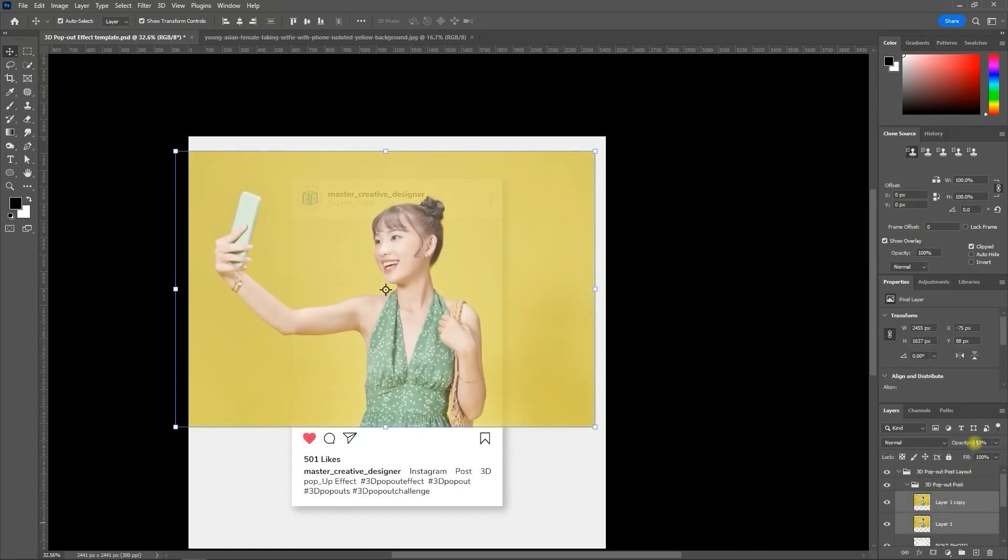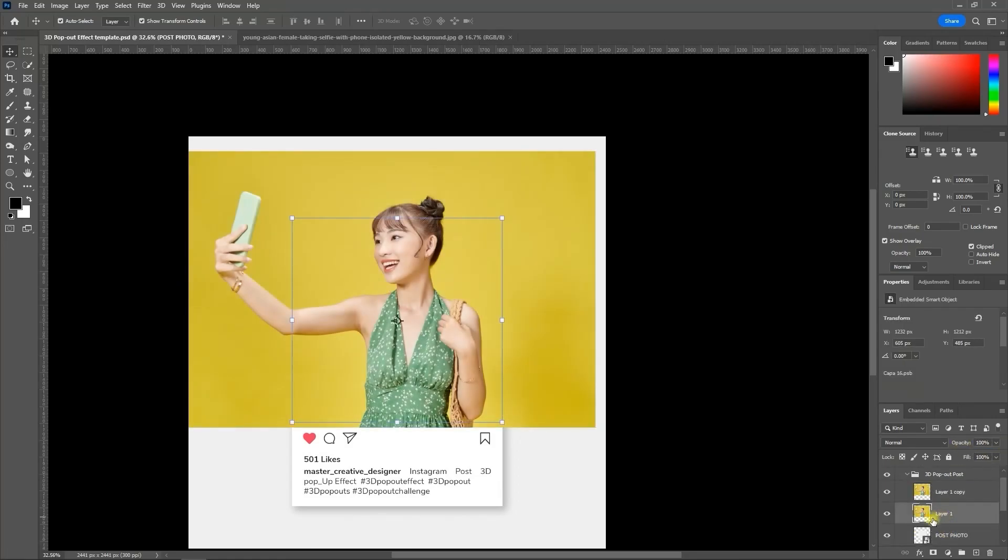Now increase the opacity and create a clipping mask by holding the Alt key and selecting the layer which you want to clip.